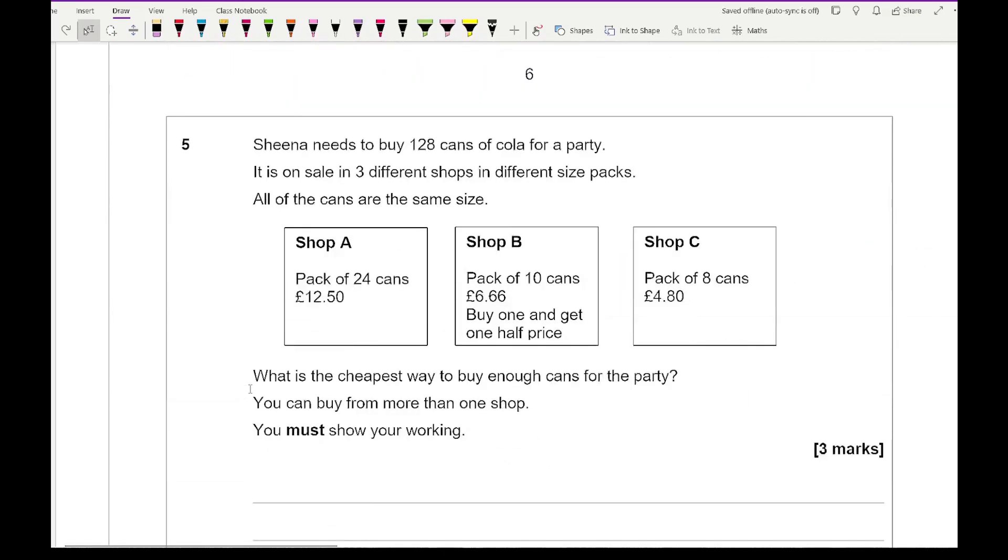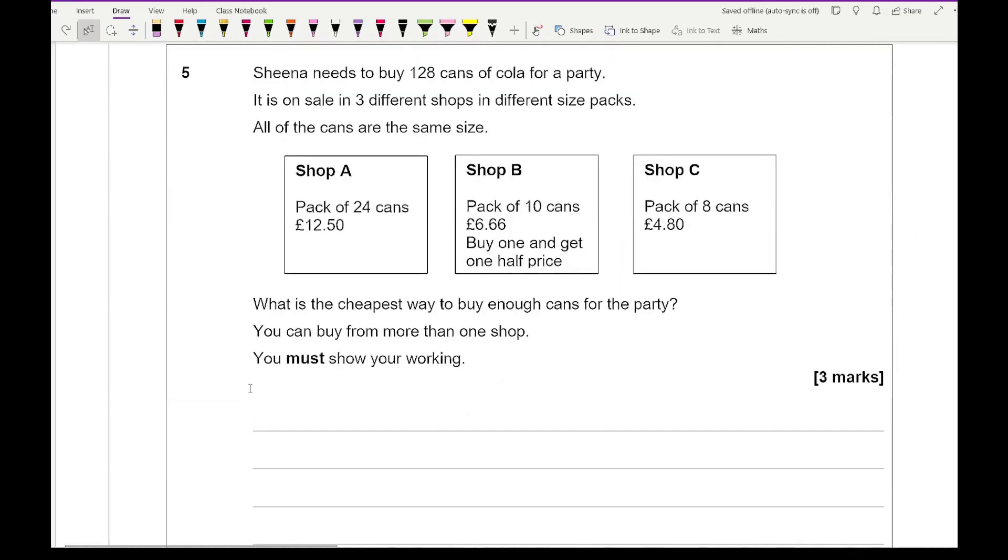Then moving on to our final question. It says that Sheena needs to buy 128 cans of cola for a party. It is on sale in three different shops in three different size packs. All of the cans are the same size. What is the cheapest way to buy enough cans for the party? You can buy from more than one shop and you must show your working out.